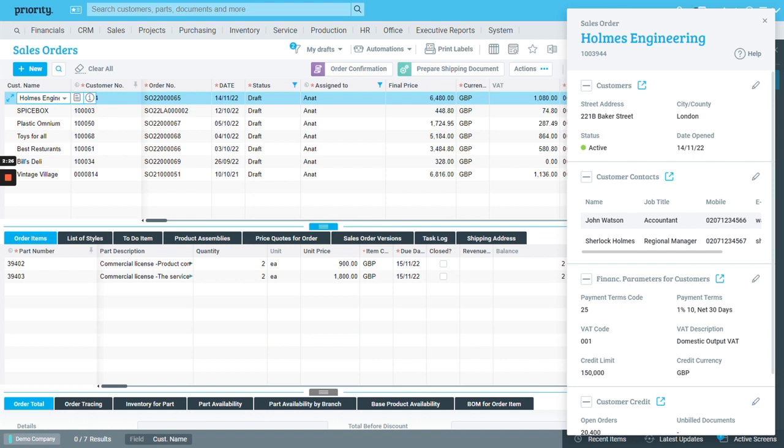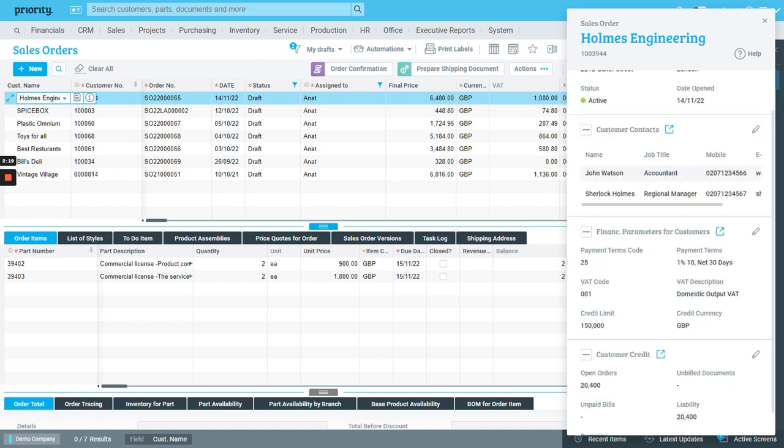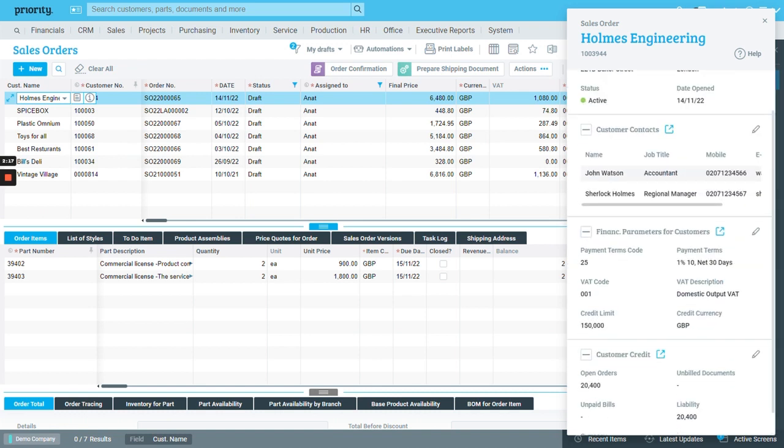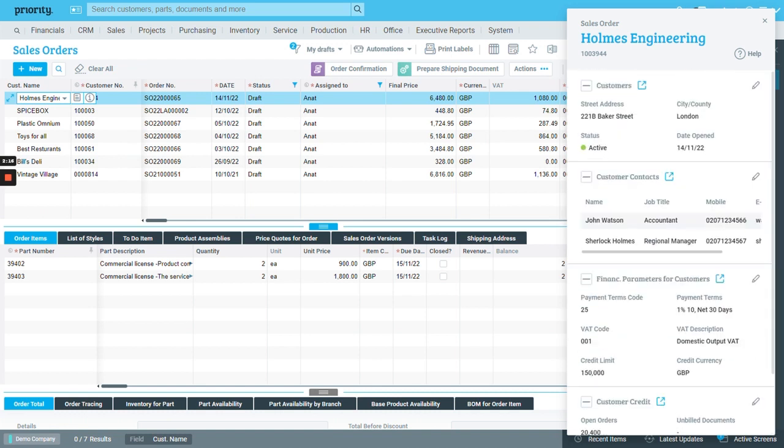This way, without having to travel far from the sales order that you're currently working on, you can see the customer contacts, credit cards, and additional financial definitions.